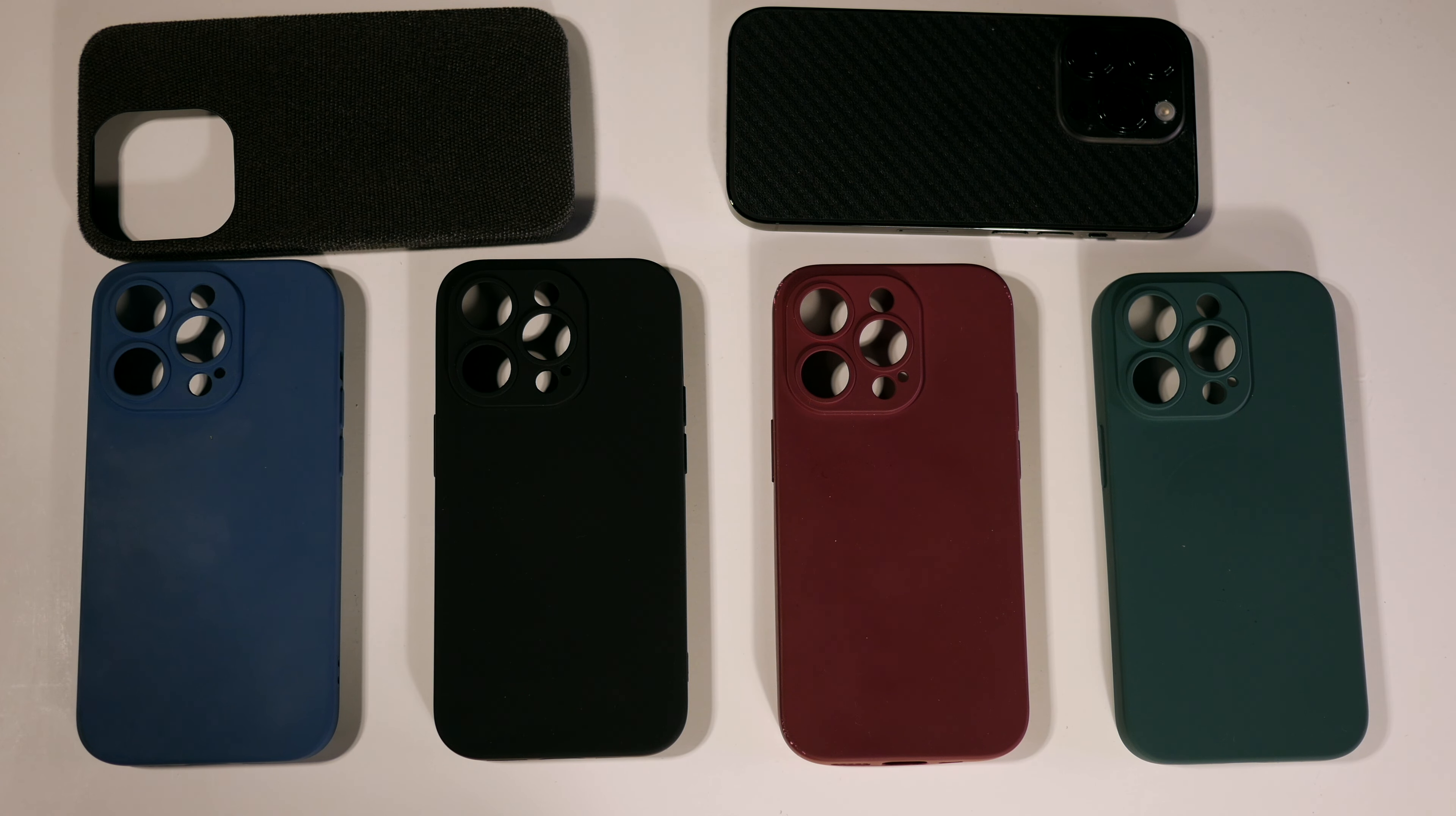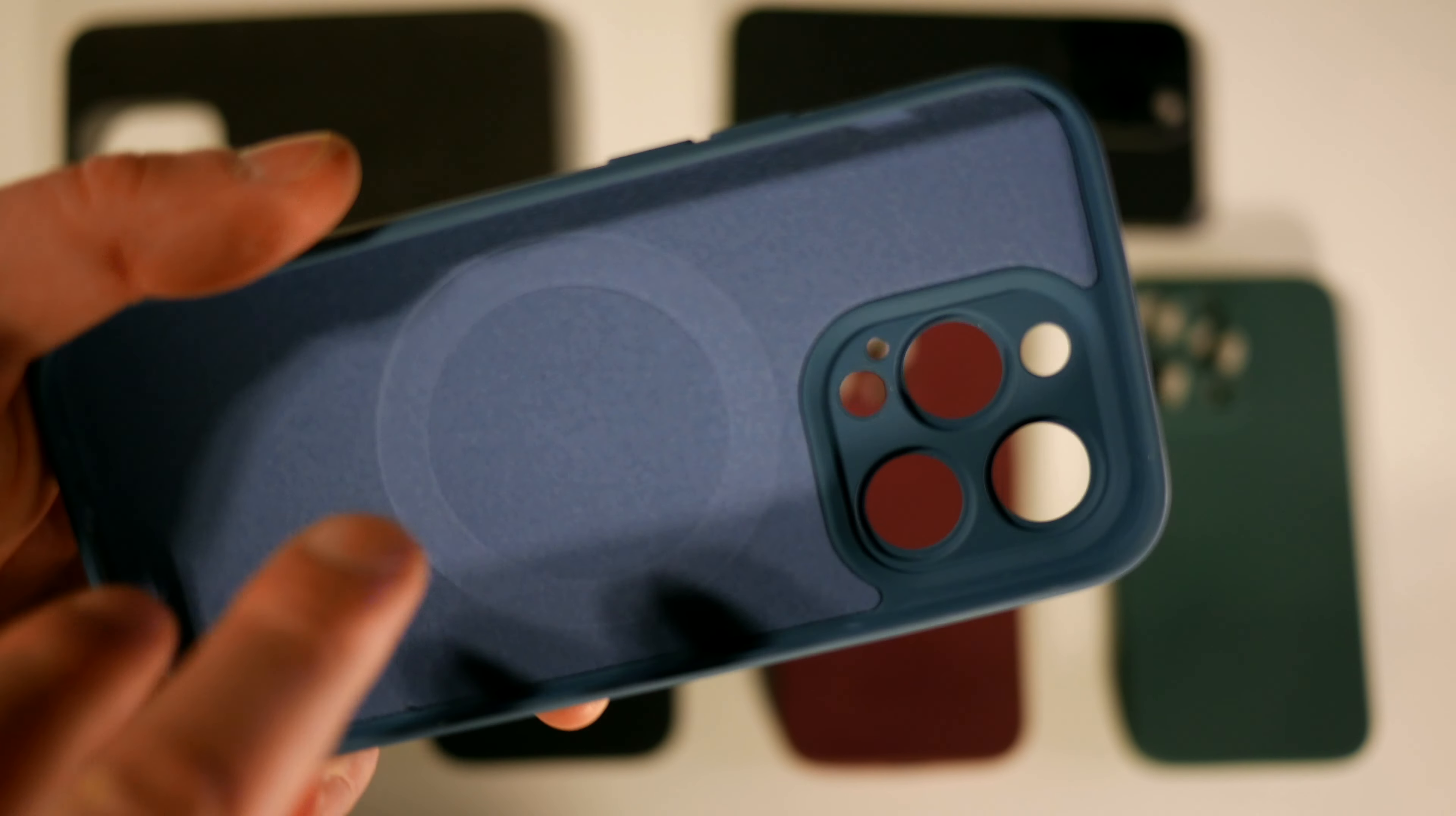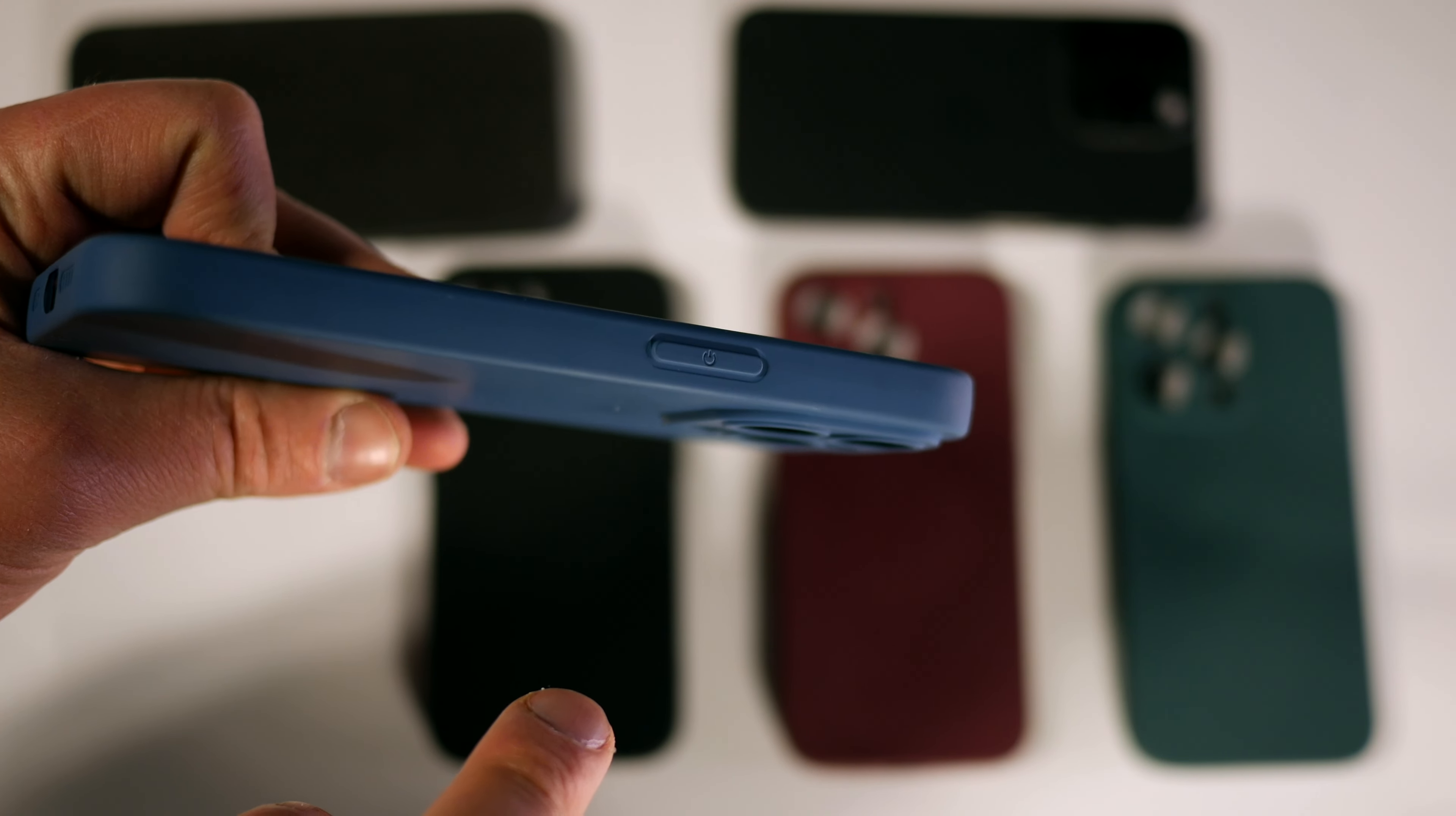It was important for me that the cases had MagSafe because I charge my iPhone overnight via MagSafe and there's also a MagSafe holder in my car. As you can see, there's a magnet ring on the inside of the case. As a difference to the original case, the camera is also completely surrounded and is therefore potentially better protected. I didn't notice any effects on photo quality.